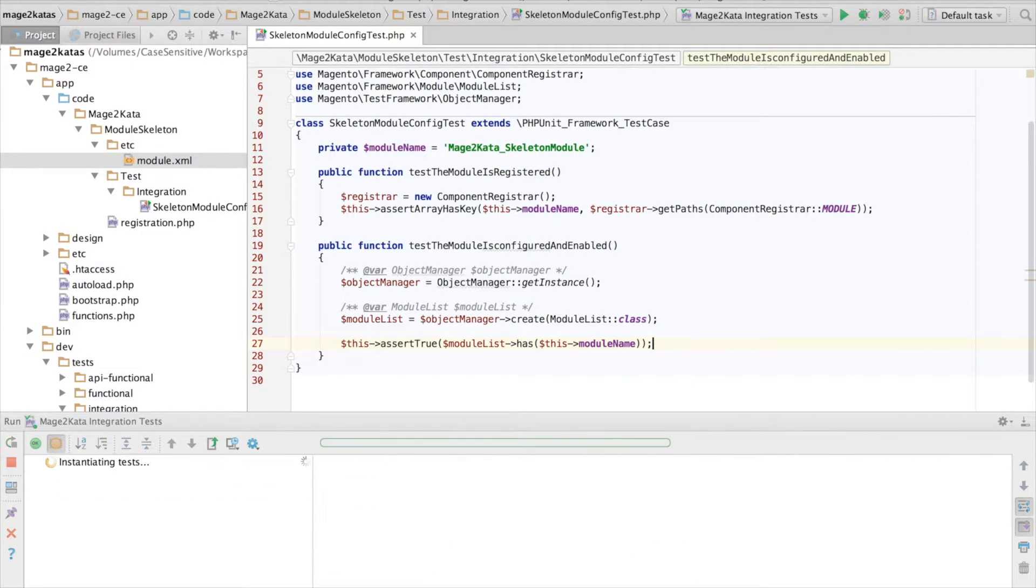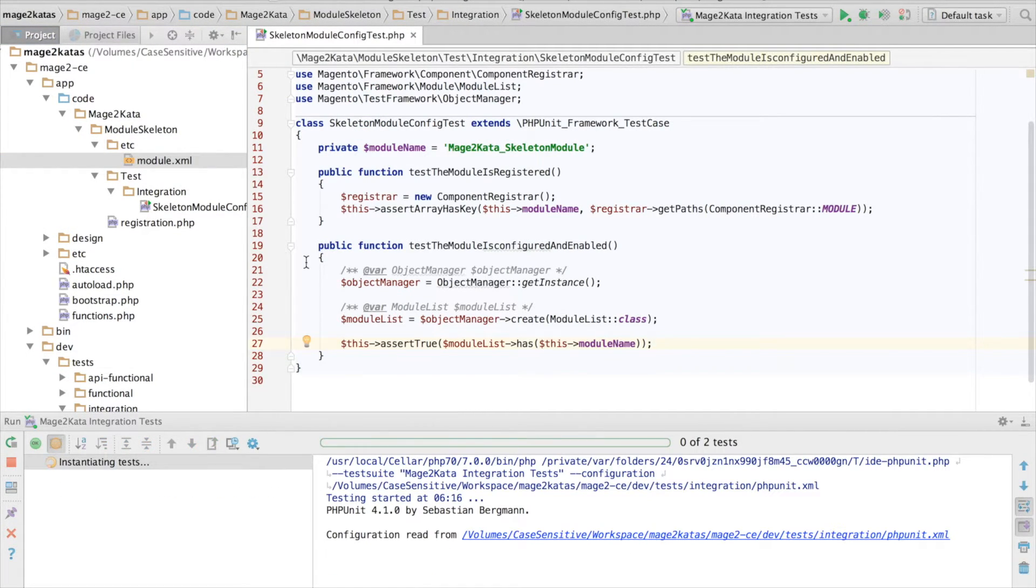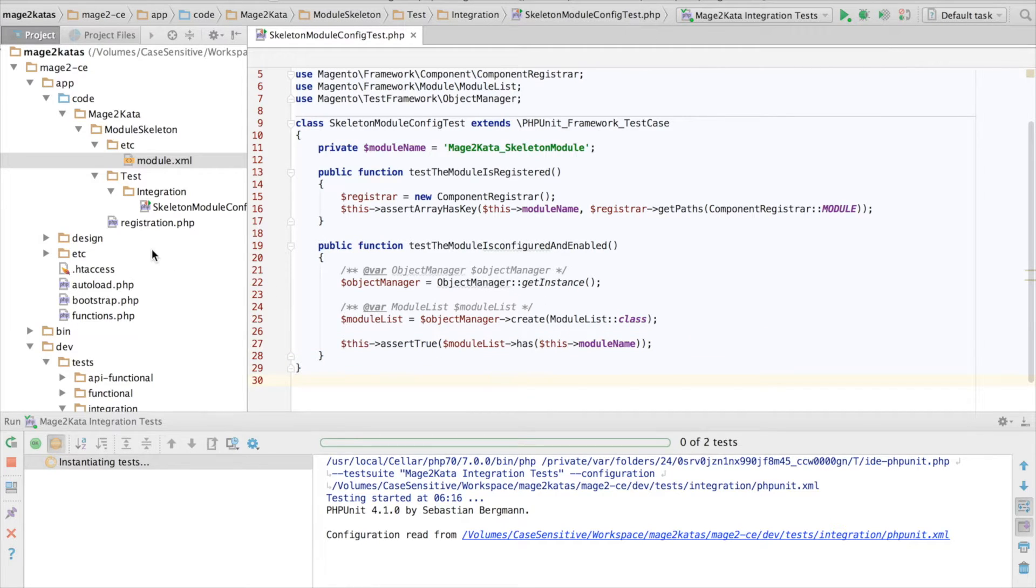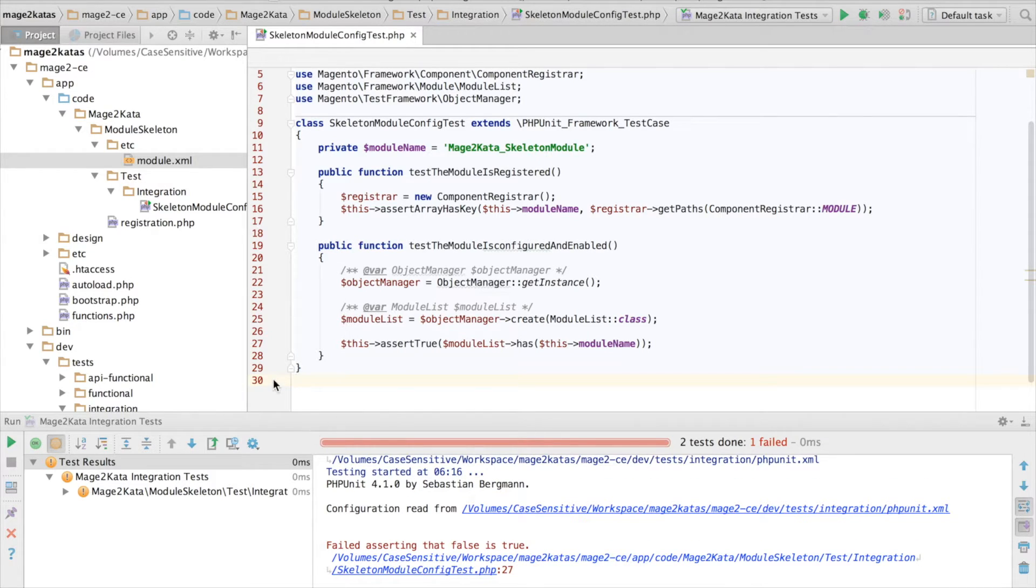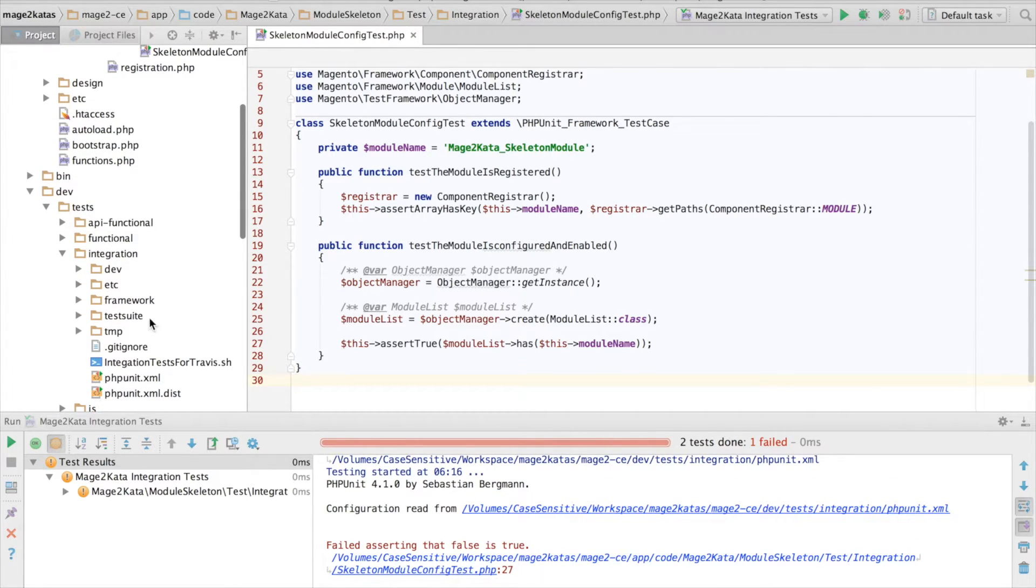Alright, rerun the test, but I don't yet expect this to work. And the reason is caching.